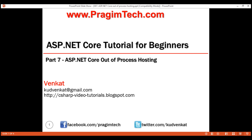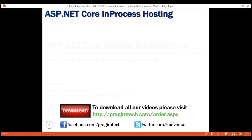This is part 7 of the ASP.NET Core tutorial. In this video, we'll discuss out-of-process hosting in ASP.NET Core. This is a continuation of our previous video in which we discussed in-process hosting.